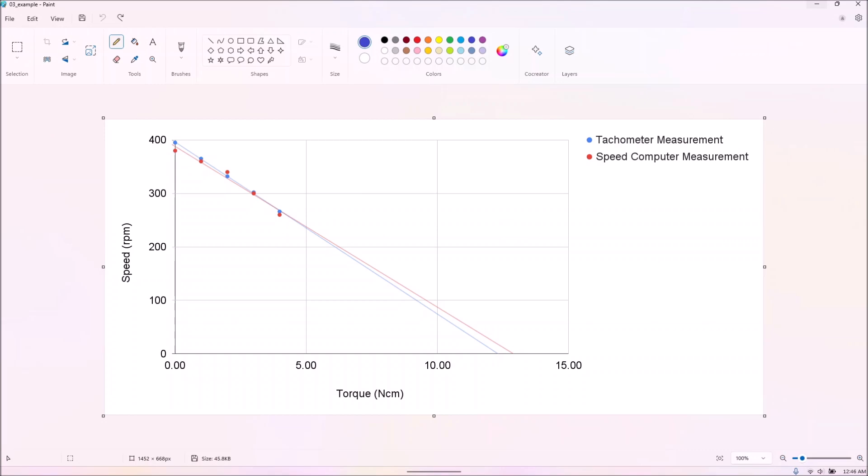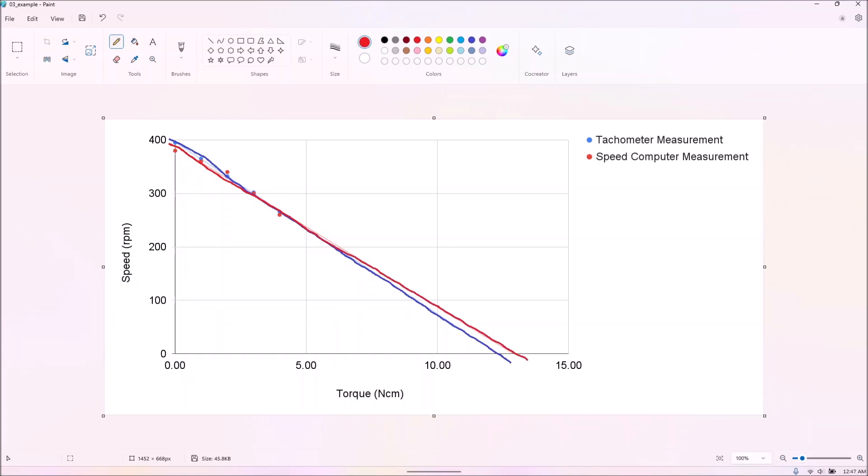This is the torque curve, and at least for this particular M motor, it very closely matches Philo's data. The second line shows the same curve if plotted with speed computer data. The delta, of course, comes from the inaccuracy of said device.